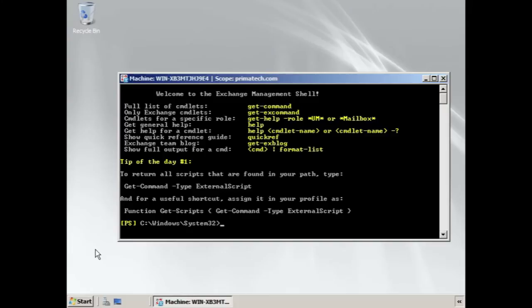If you want to see a full list of commands, you can type get-command. But if you only want Exchange commands, type get-excommand.